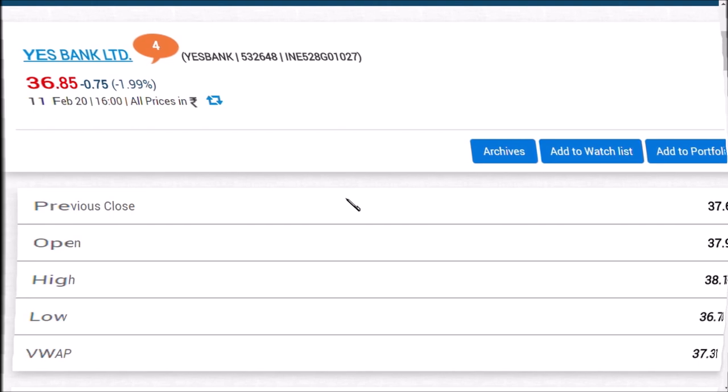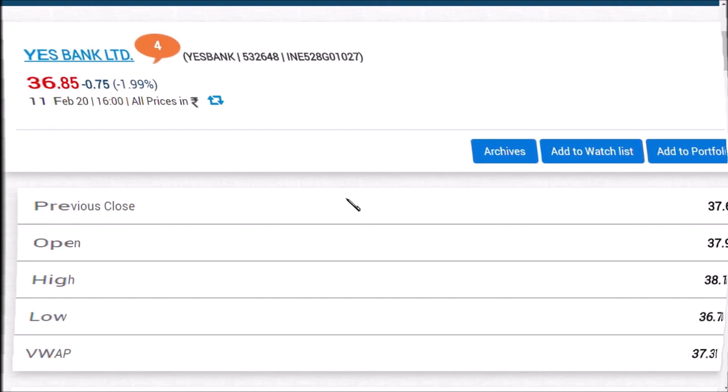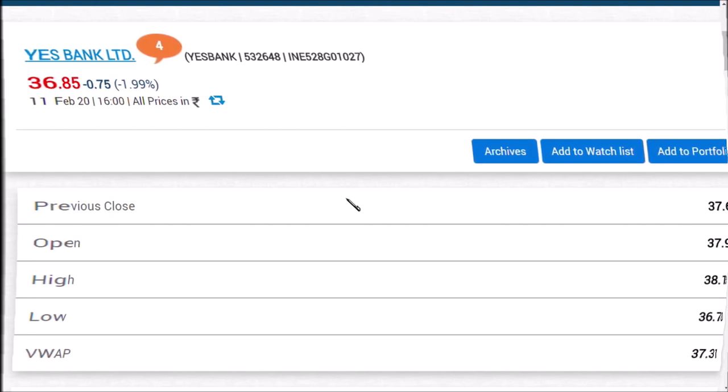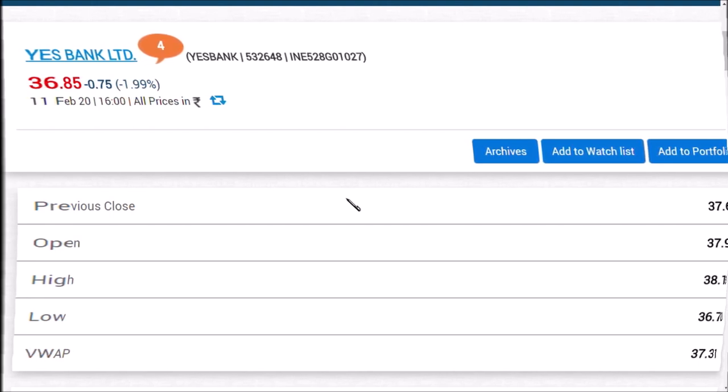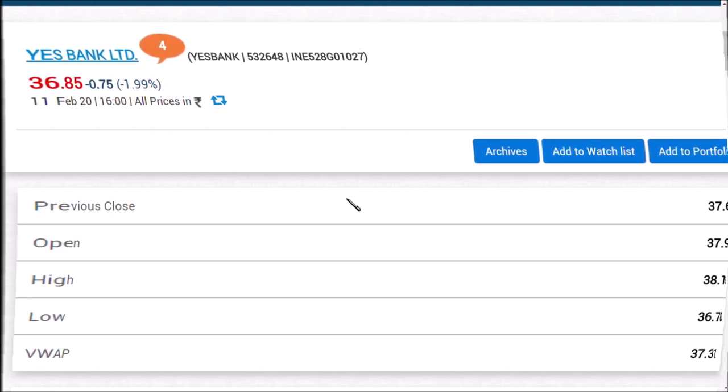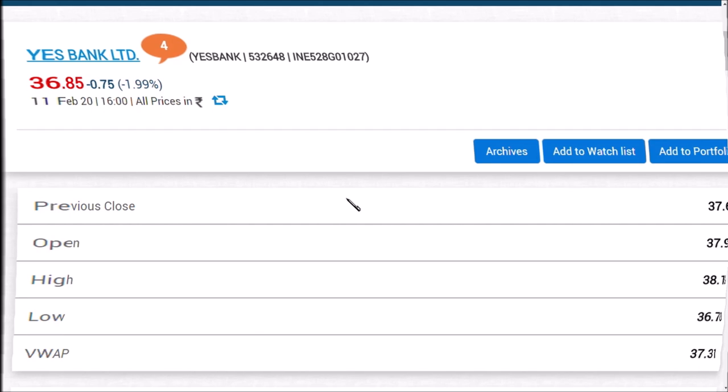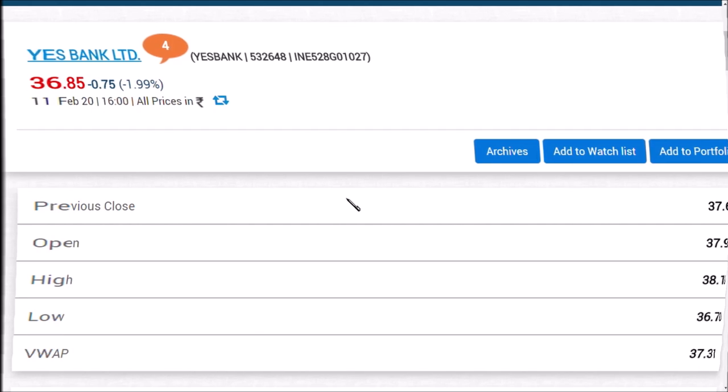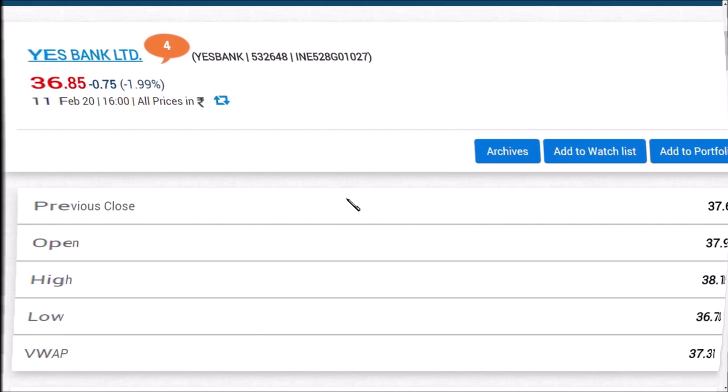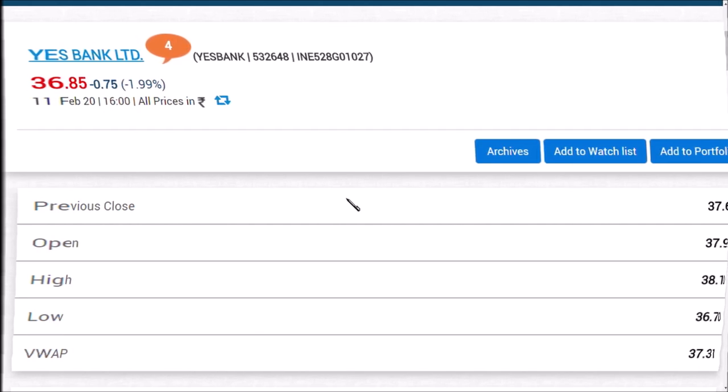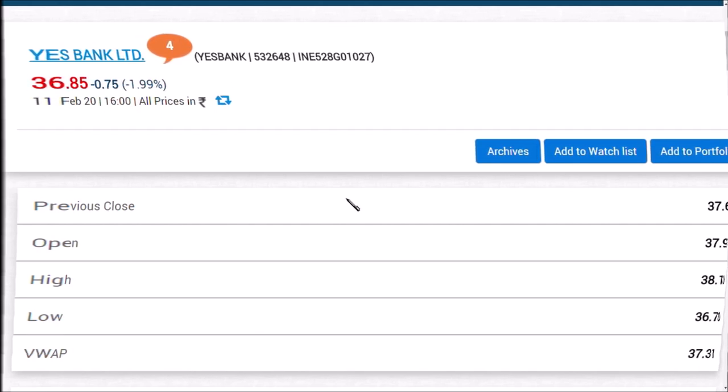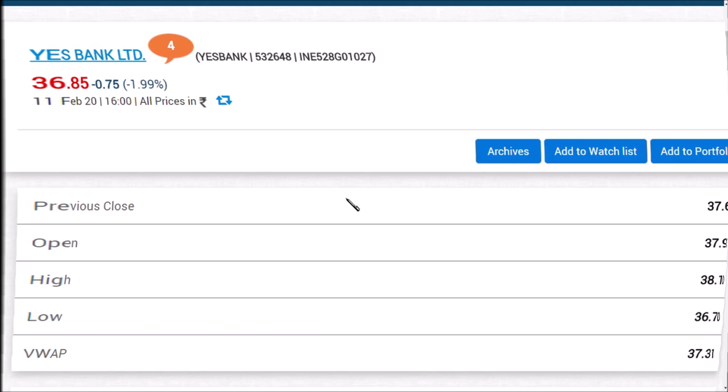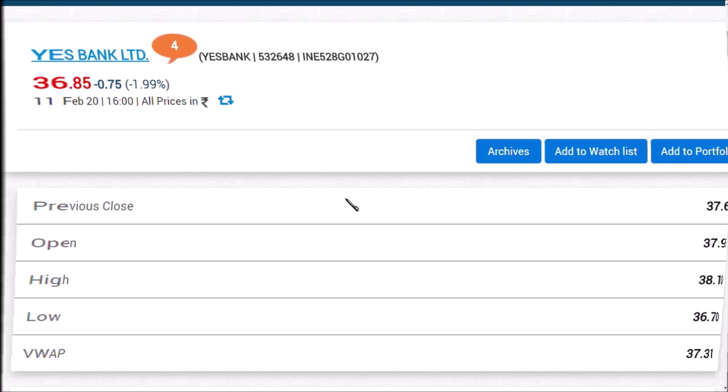The main reason is that no other bank has this much public shareholding - 16 to 17 lakh shareholders or investors in YES Bank. So that's why this is the main news going on.